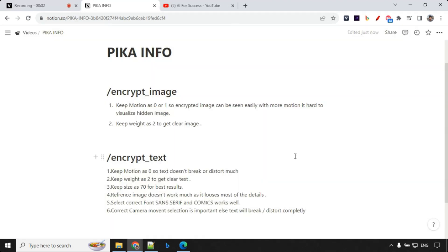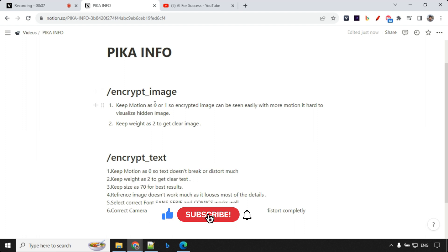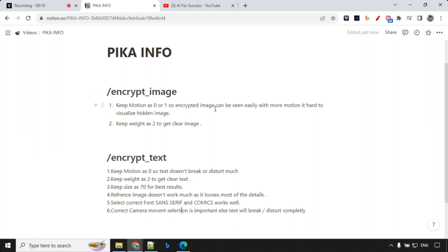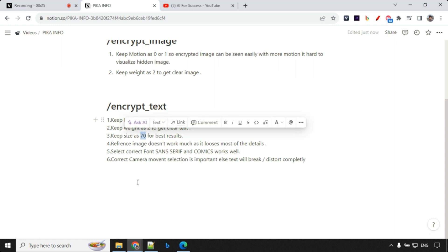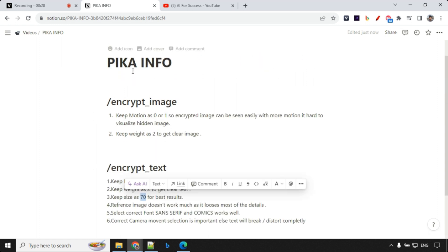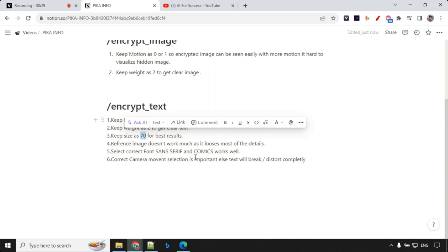So before I end, some important information about encrypt image and text. So for encrypt image, always go for motion as 0 or 1. Higher the motion, it usually distorts the video. And keep the weight as 2 to get the clear image. For encrypt text, again, motion, you keep it as 0. Works really well and weight as 2. Size 70 is the best based on your text length. And reference image doesn't work much. Goes same for encrypt image. So you can avoid that. And font, serif and comics works really well in most of the cases. And you should always use correct camera movement so that when the camera movement is there, your text will not break.